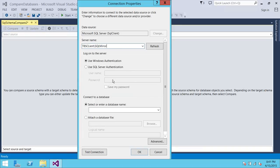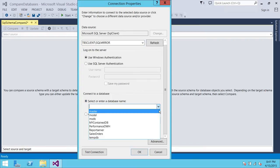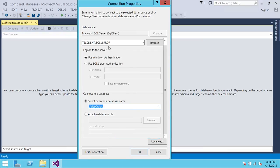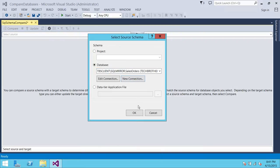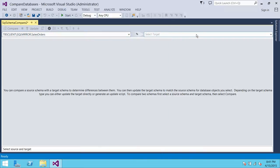If you don't have Windows authentication, you can provide your SQL Server username and password here. Based on your permissions you will get all the databases listed. I'm going to click the dropdown arrow and select the SalesOrders database in SQL-Mirror. You don't need to manually test the connection because it tests automatically when you click the arrow. Click OK and our source is now selected.